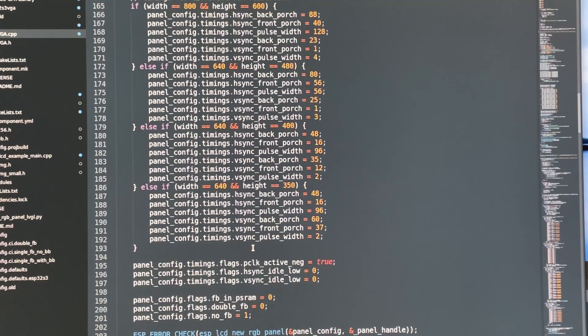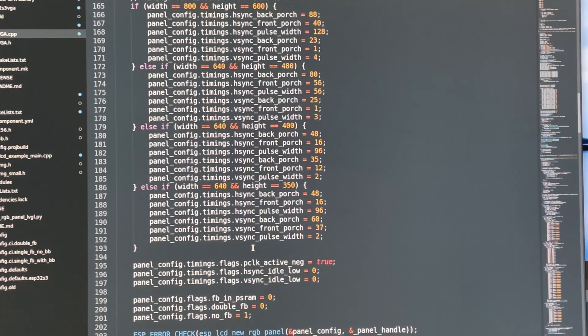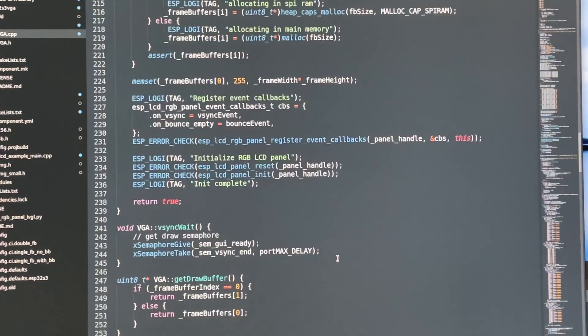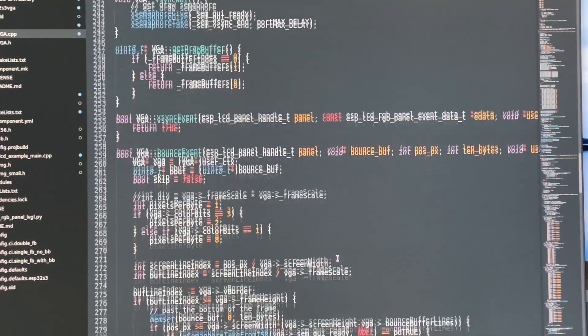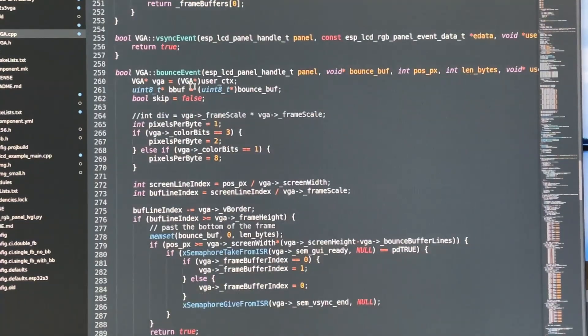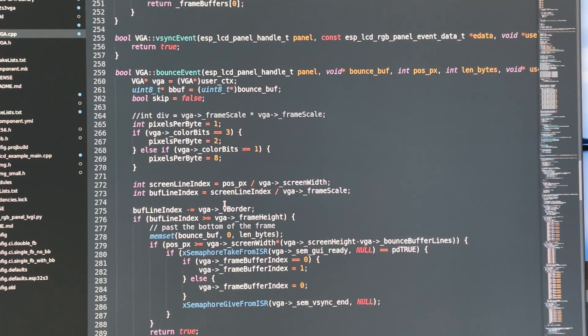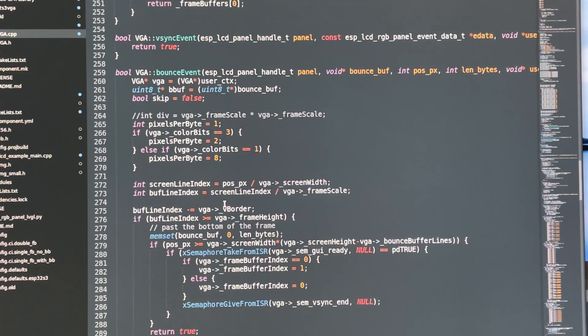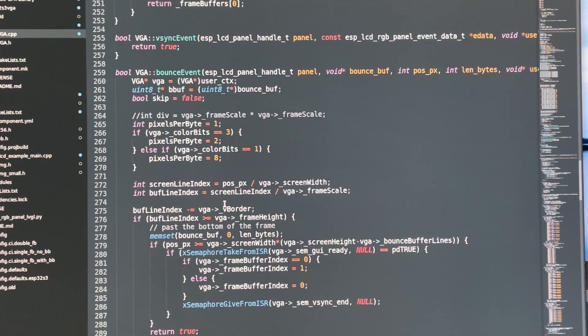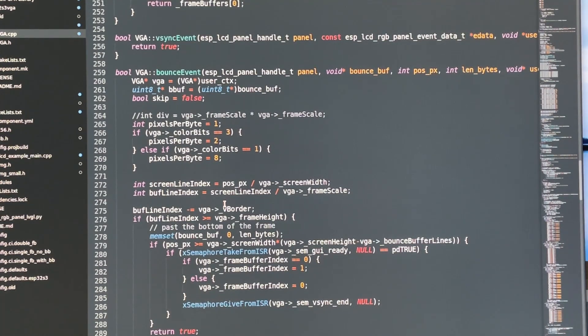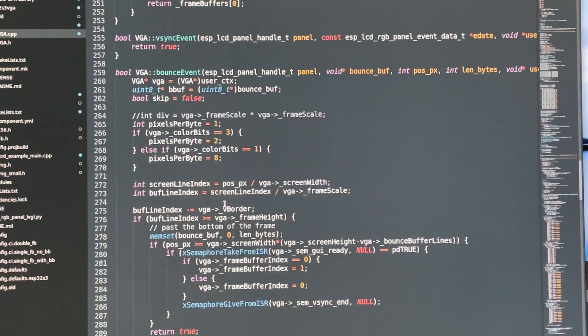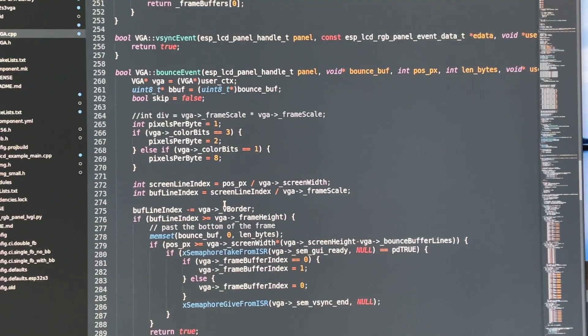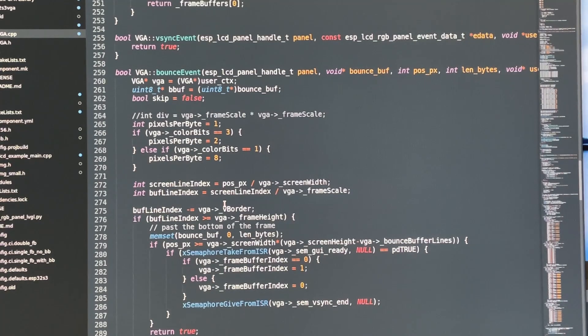Then we get a callback when the buffer needs to be filled. Here it's a bounce event callback, and what I do in here is I read from the SPI memory or the main memory if you have enough of it. On the fly you copy pixels into the bounce buffer as you're going along, and that lets you have control over how you're going to draw pixels and update the screen.